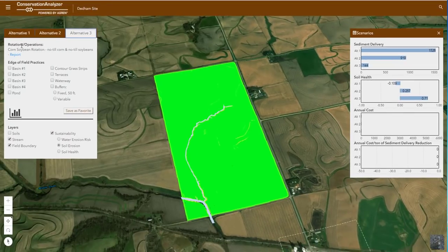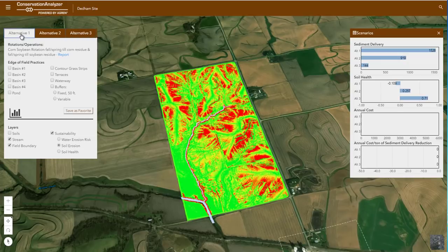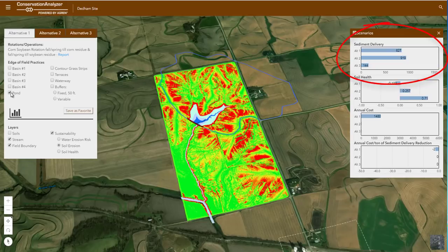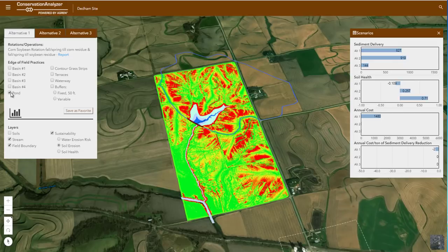Earlier you asked about structural practices like terraces and basins. You may or may not have an interest in a pond. Regardless, I want to show you what a pond could do for you, both in terms of soil erosion and sediment delivery. Notice that when I turn on the pond layer, the soil erosion map doesn't change. That's because a pond wouldn't impact soil erosion in your field. Where you will see the impact of a pond is in your sediment delivery. Without the pond, the sediment delivery is 1,526 tons. But when we apply the pond, sediment delivery drops to 827 tons. If you took a pond in Alternative 1, you achieve about the same level of sediment delivery as switching to no-till for just one year.